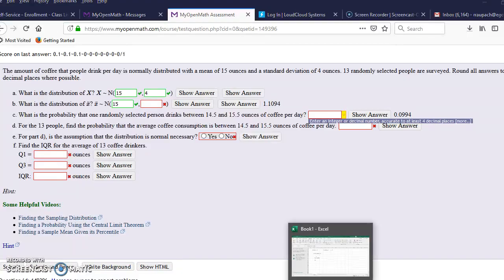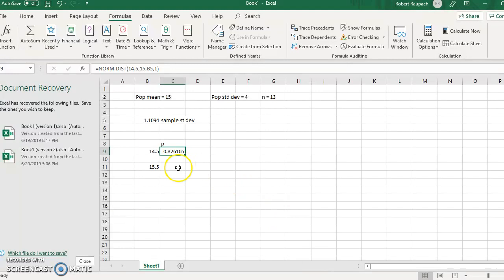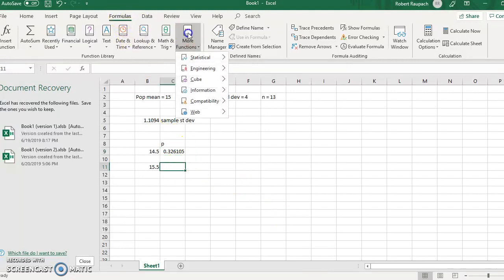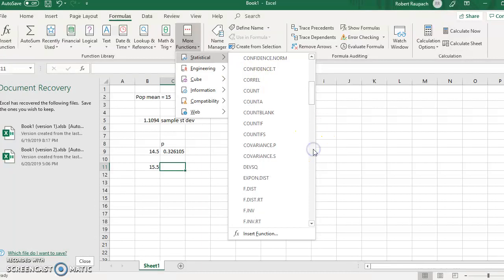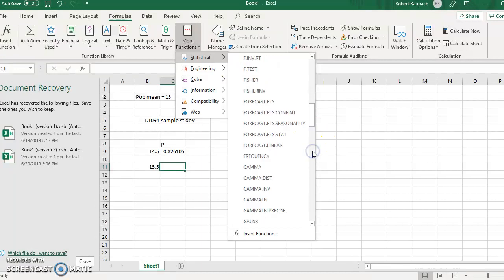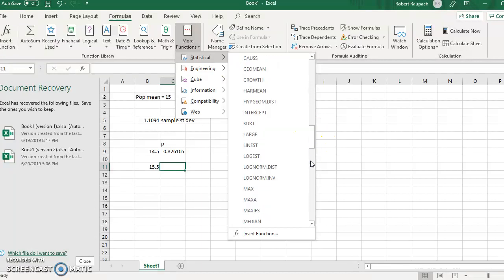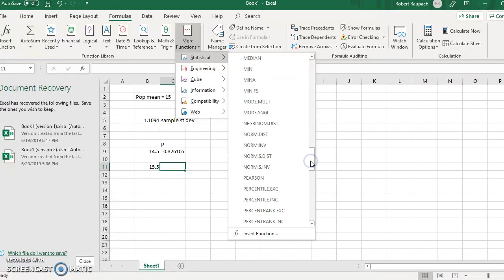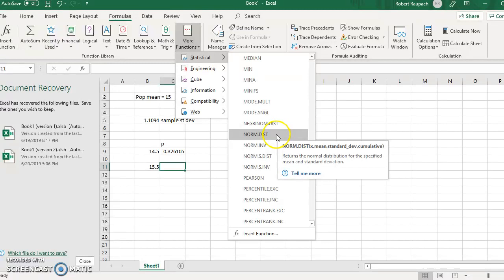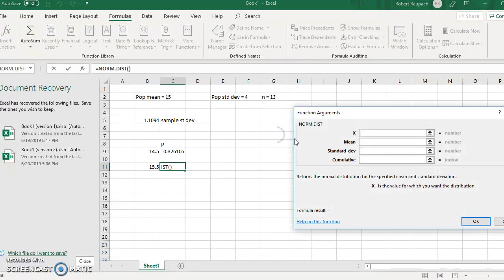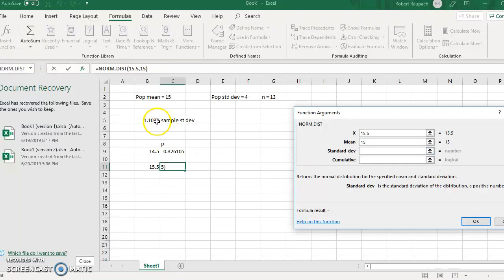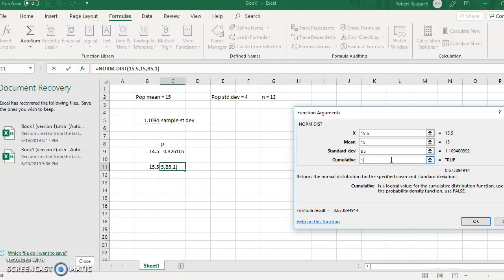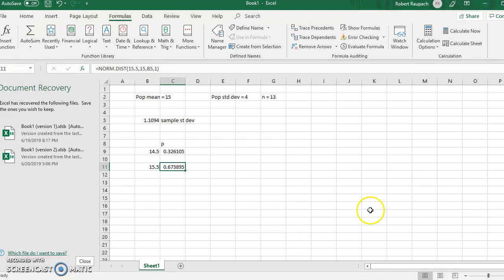Now we need to do the same thing for 15.5, formulas, more functions, statistical, go grab norm distribution again. And again, the X, this time it's 15.5, we're evaluating 15.5, the mean is still 15. The standard deviation, I'm going to grab it right out of here. And then your cumulative, always put 1 for the cumulative.